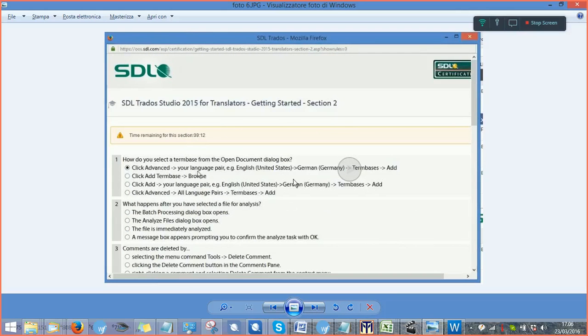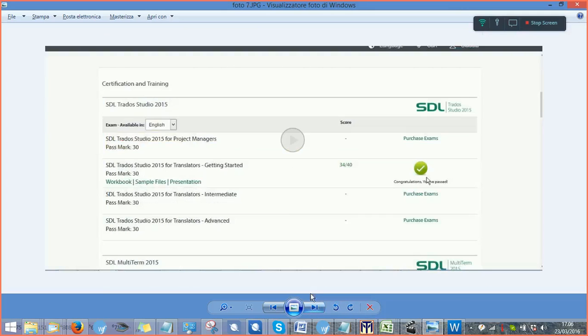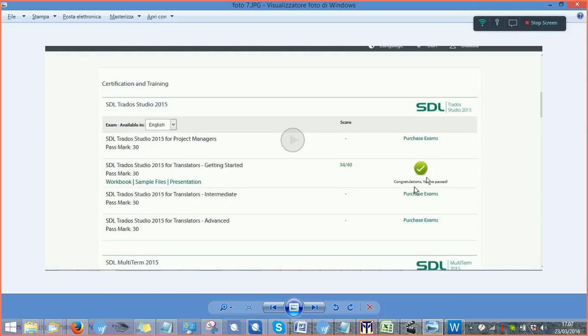So once you've done, you will get to this page in your account where you have this green check mark where you are congratulated for having passed your exam.